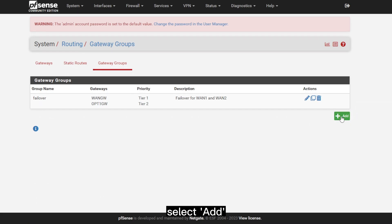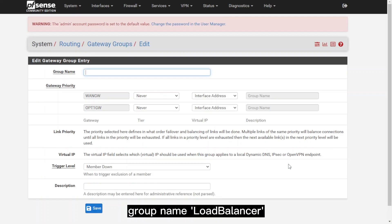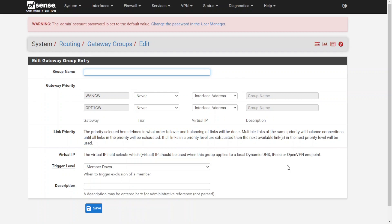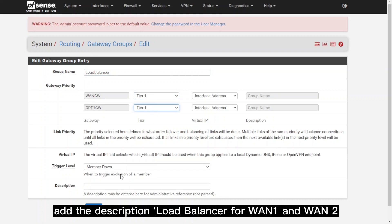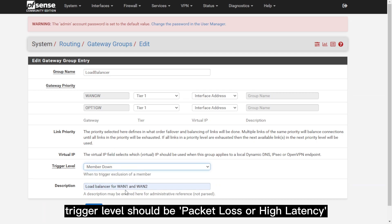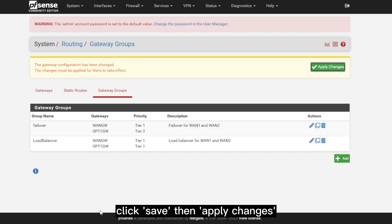Click on the Add button. For the group name, select Load Balancer. For the gateway priorities, select both for Tier 1. Then we're going to add the description, which is Load Balancer for WAN1 and WAN2, and select the trigger level to Packet Loss or High Latency. Click on Save, then Apply Changes.